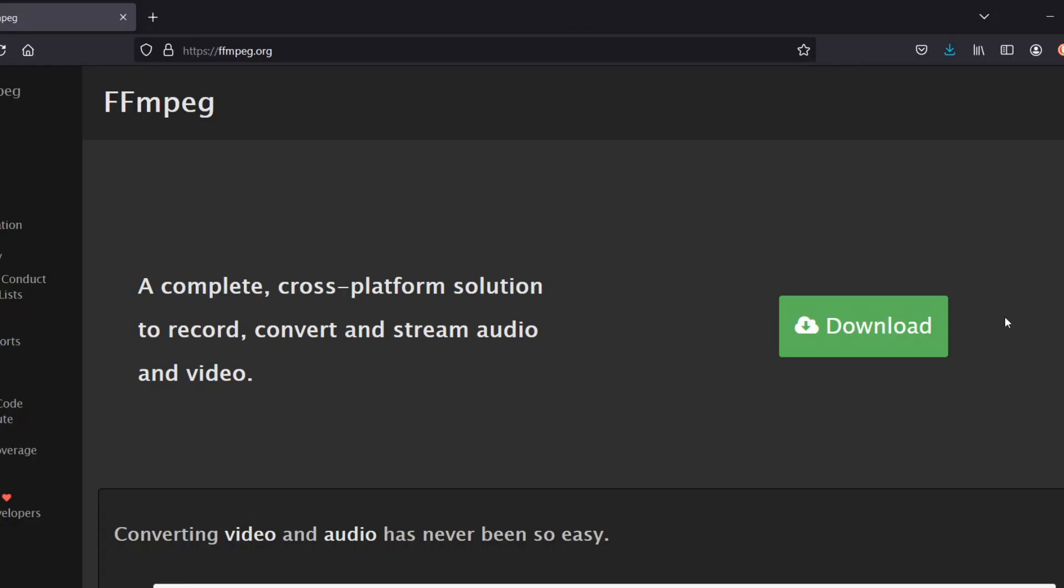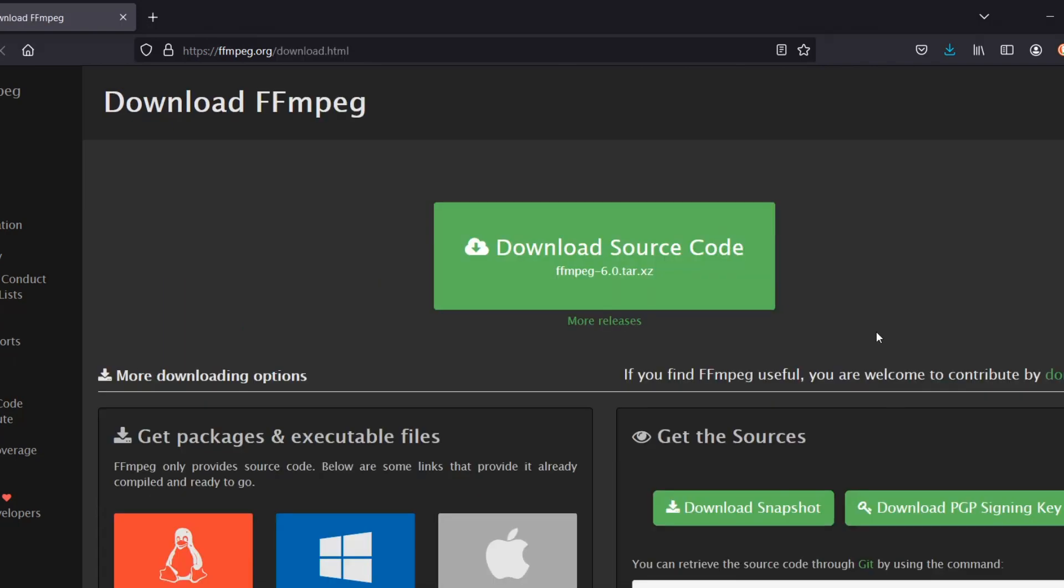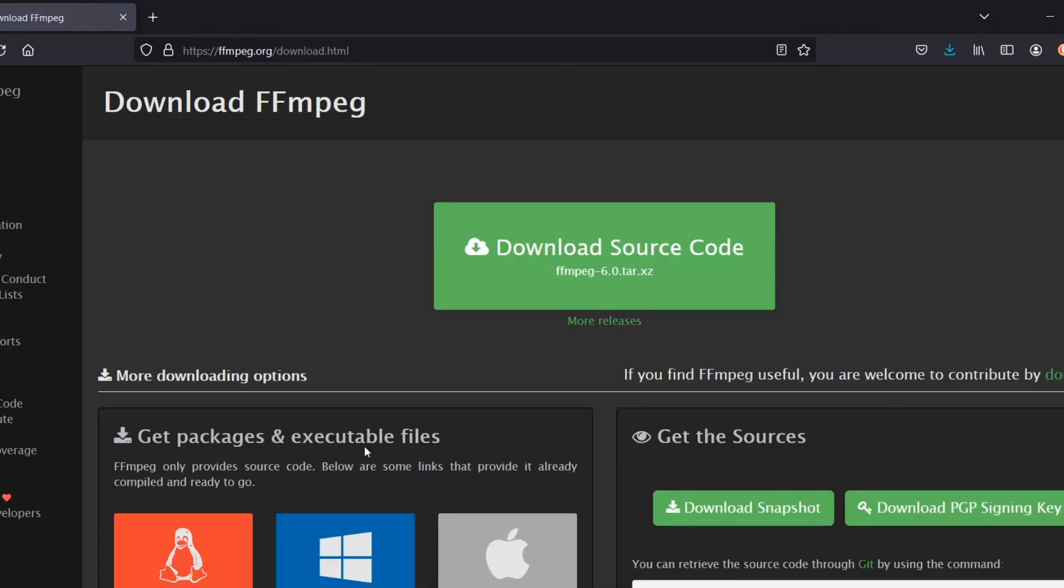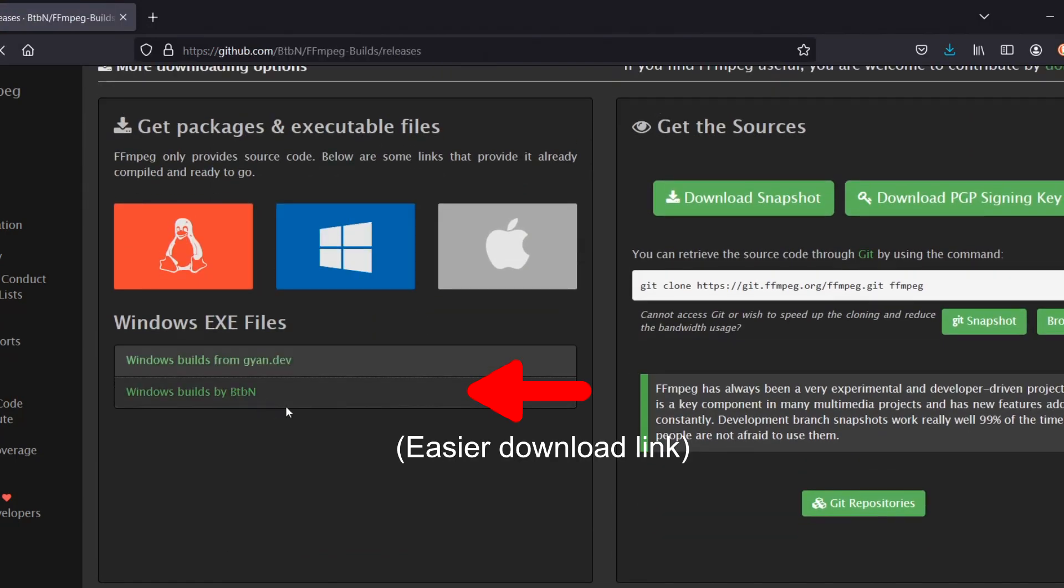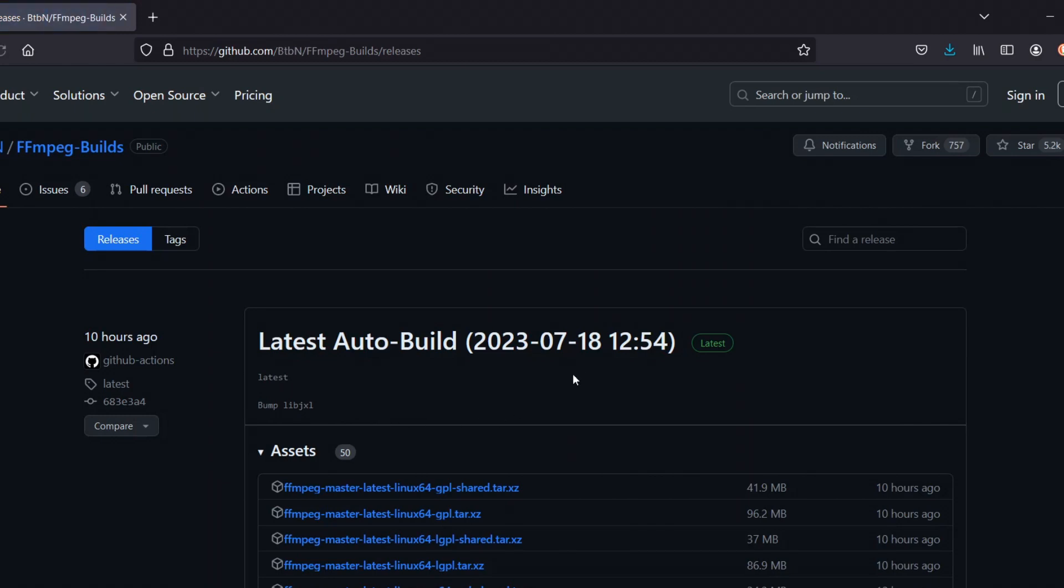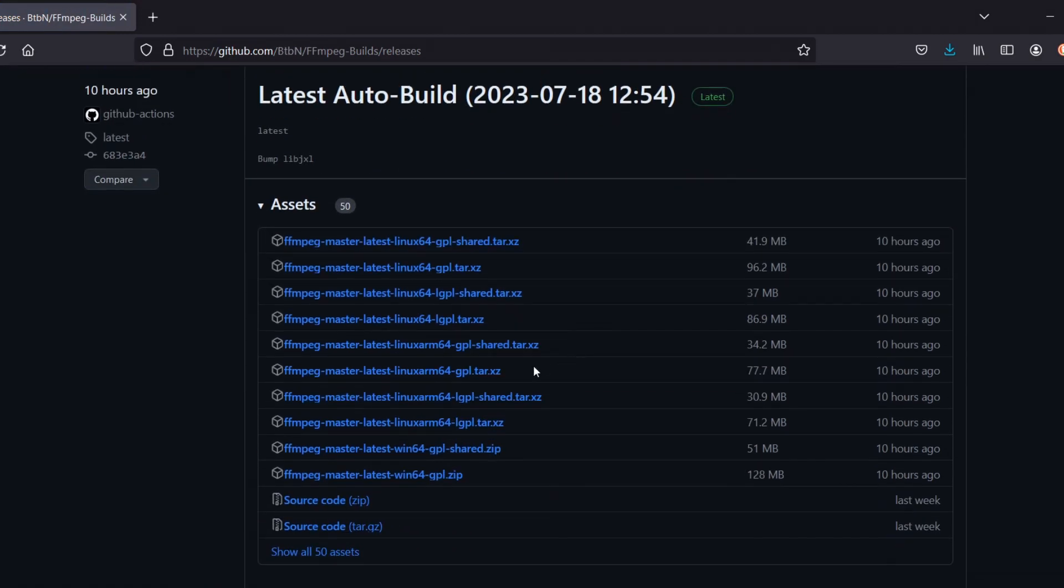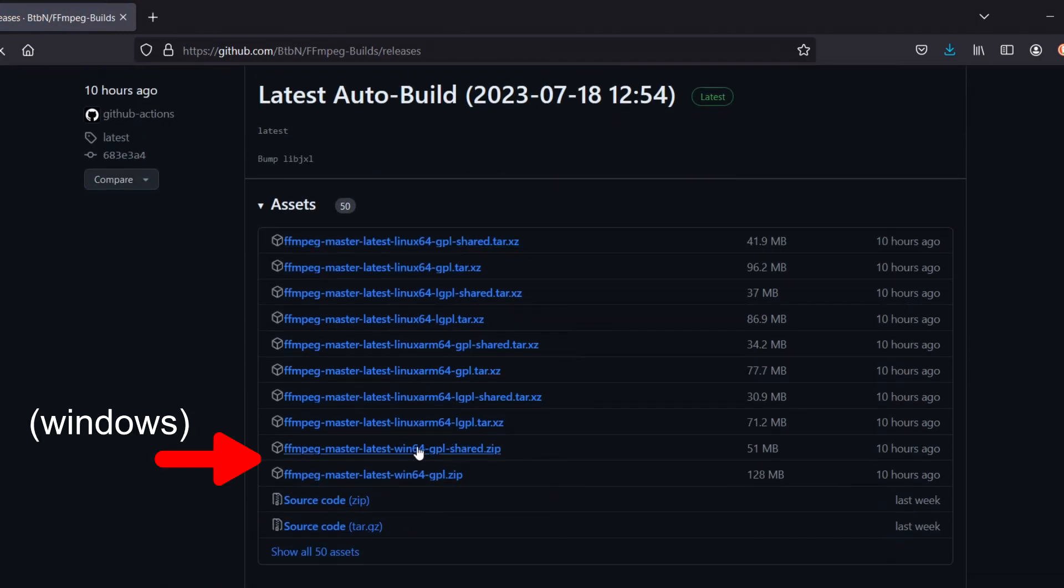To render your animation, Krita requires the open source engine FFmpeg to convert your images into video. You can go into the description and find the link and download the latest build for your operating system.